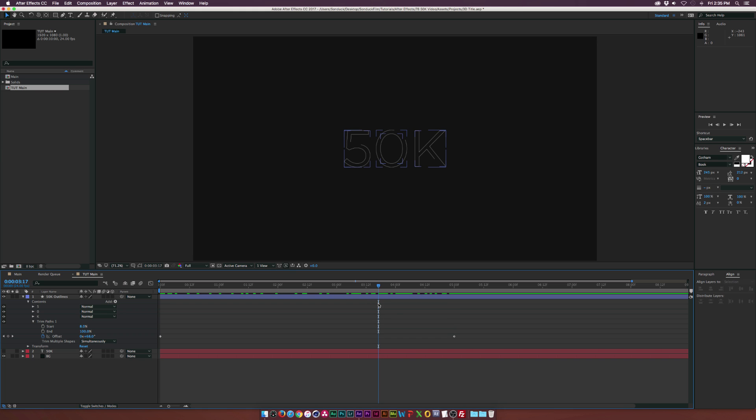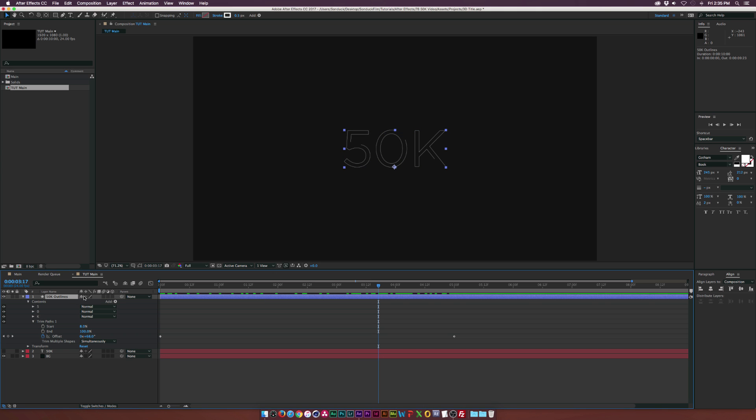And of course, you can be very precise with this animation and you can create outlines for every character. And I do suggest doing that if you want to have beautiful, precise animation. But for this, we're just going to do the entire word at once just to save some time. But once we're done here, we're going to continue with this.